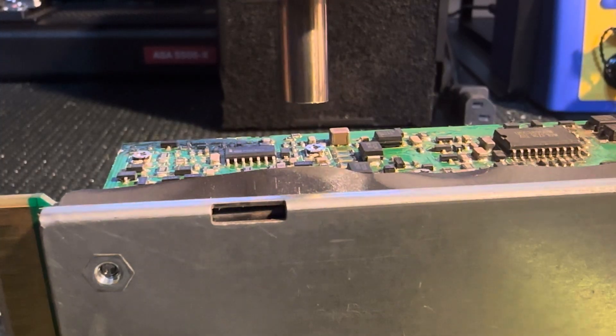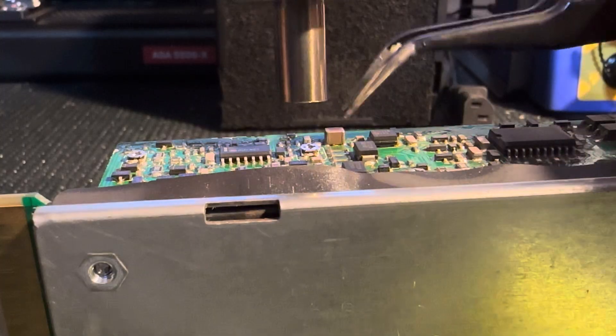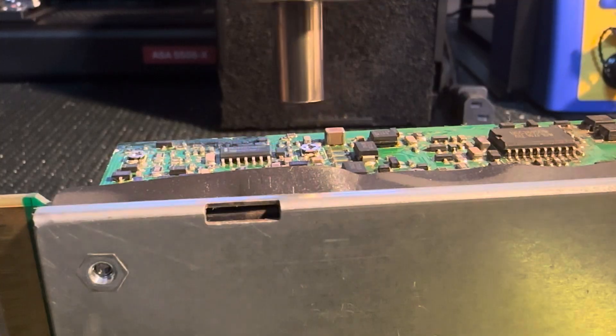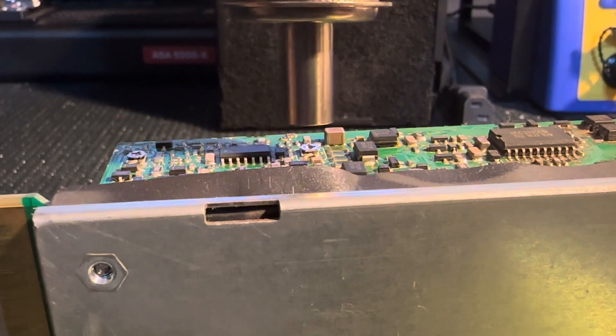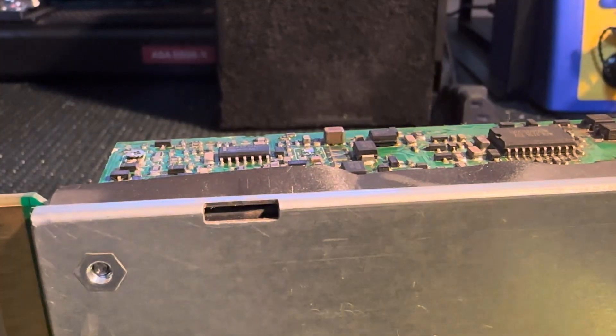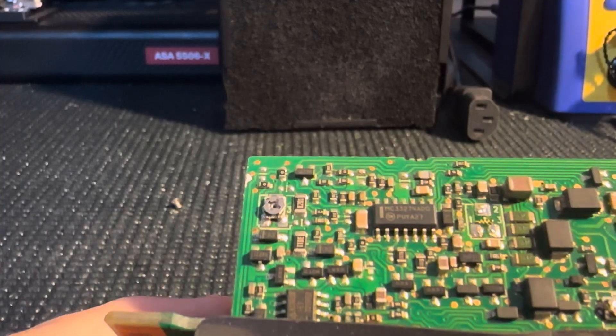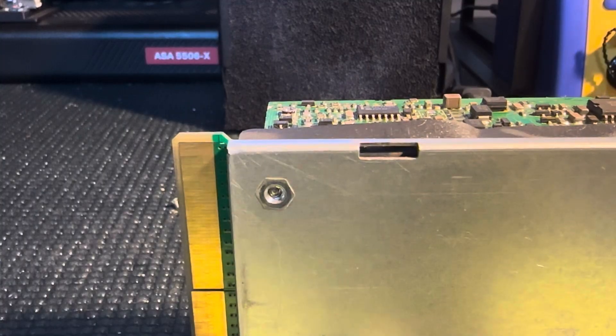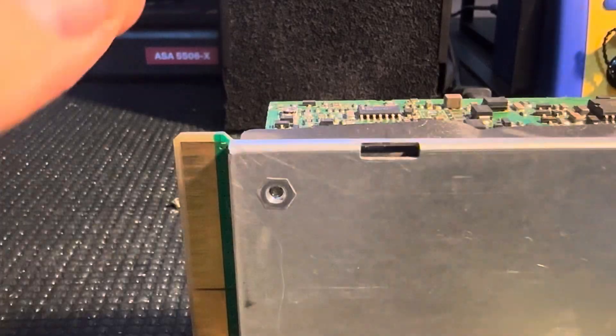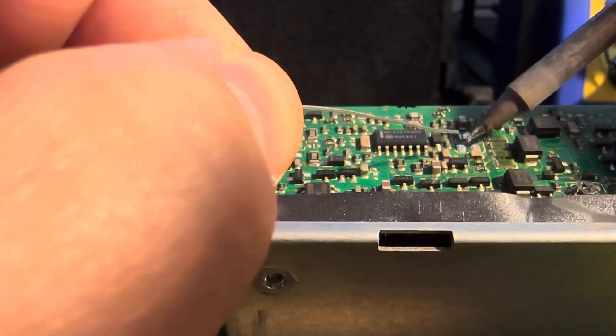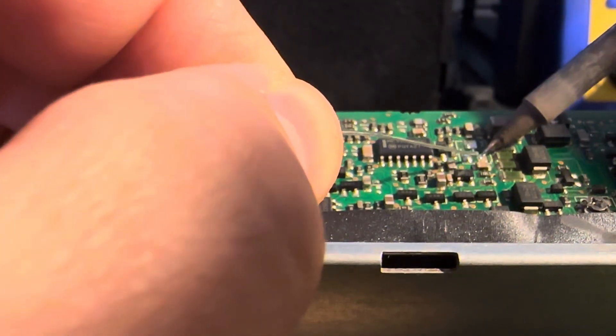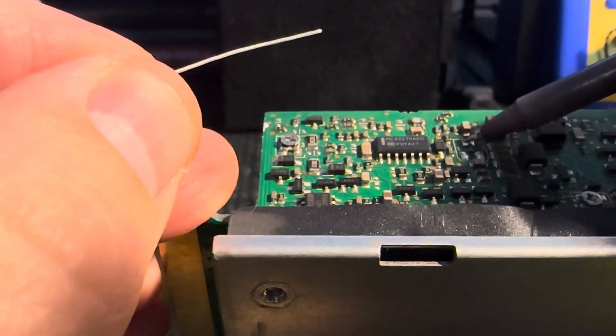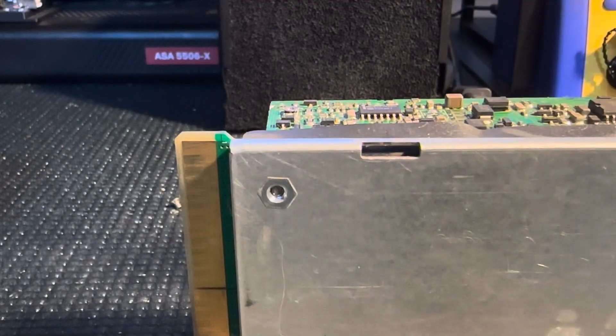Nice and hot. Melt this solder. Trying to do this on camera is really fun. All right. Got that off of there. And I'm going to put a little bit more solder on those, make it a little bit easier to solder our wires on there.